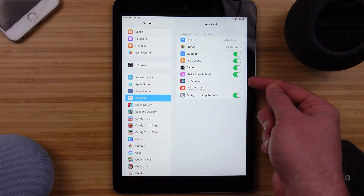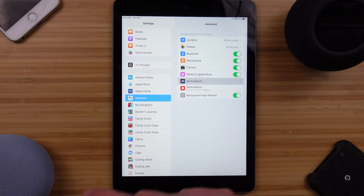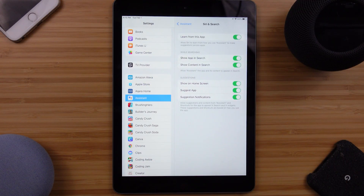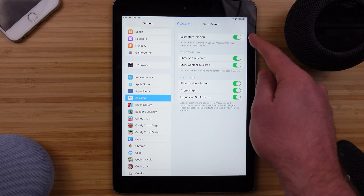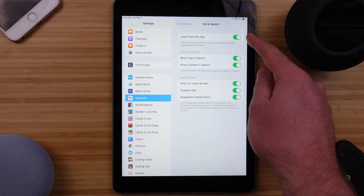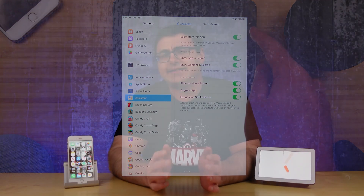If you're not getting that prompt and are unsure, check in the settings in your iOS device and make sure that Siri and Shortcuts has access to the Assistant app. You'll scroll down in the settings and find Assistant and make sure this toggle here is turned on. The basics are set up, so let's head back into the Google Assistant app.